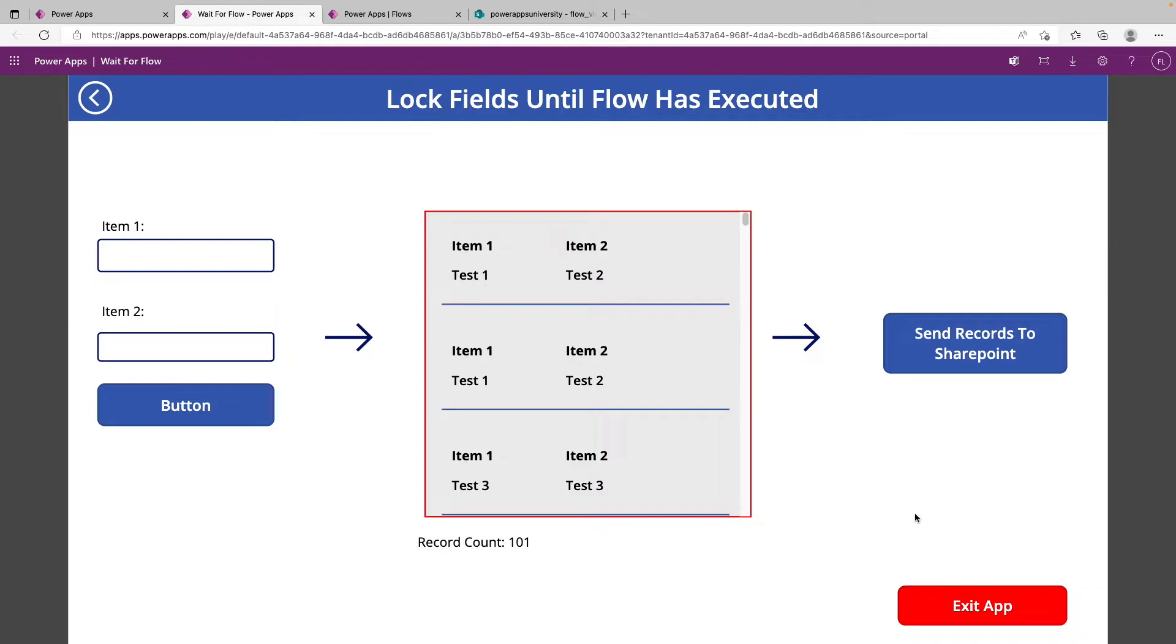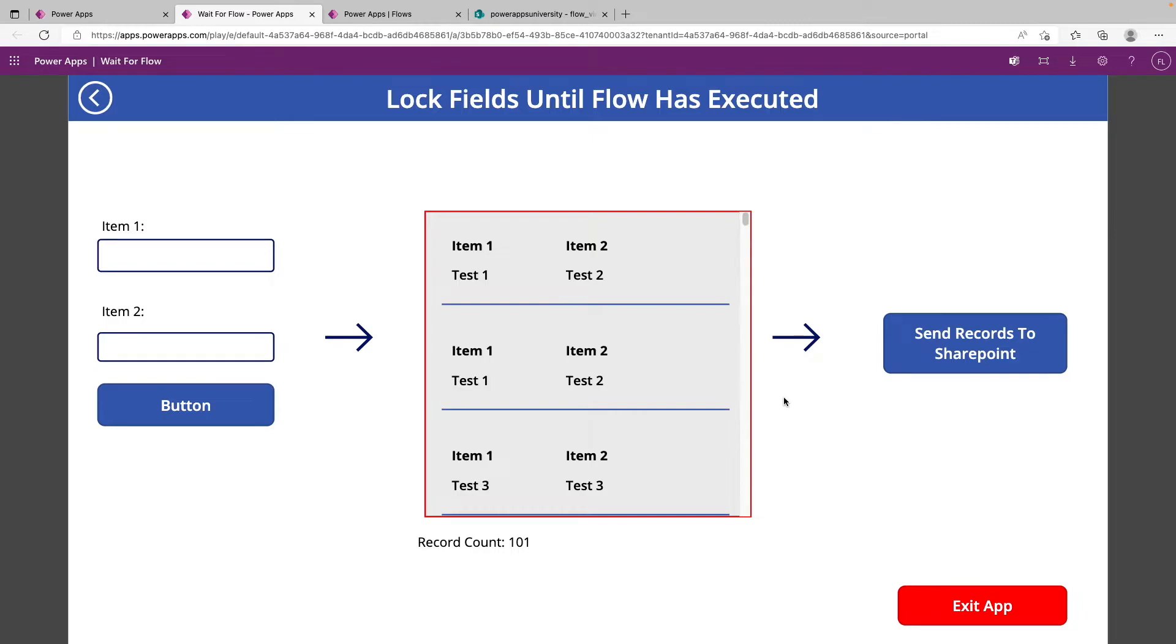So the real problem that we're trying to solve here is if you have an app that may have an exit button or a back button or other buttons on the screen that as you're sending data to Power Automate, you want to make sure that a user can't accidentally click that button and leave the app maybe before you've sent data. As developers on our end, everything seems to go really quick most of the time with Power Apps, especially working with flows on a computer.